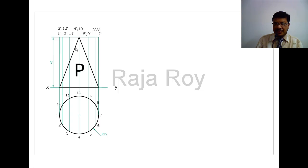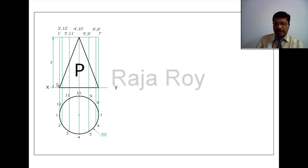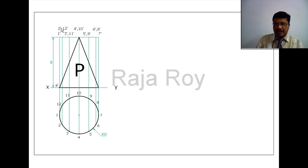Now observe, this side of the cutting plane is cutting some number of generators. Identify the cutting points with the generators. This is cutting generator 1', so I will get one cutting point because this last line represents only one generator at the bottom base. That I am calling A'. Next this is the second cutting point with respect to 2 and 12. So B' is the cutting point on 2, B1' is the cutting point on 12.